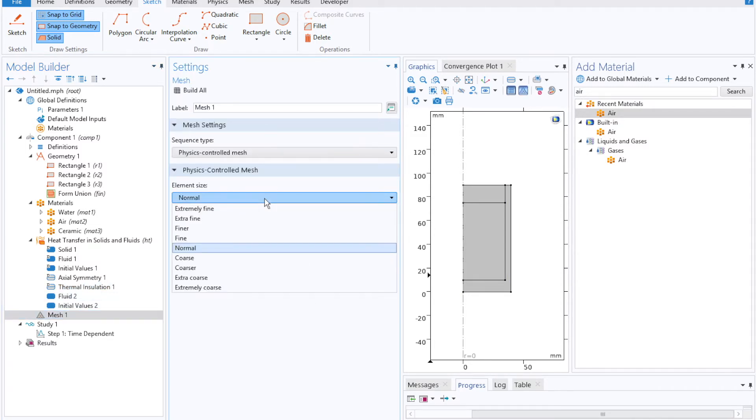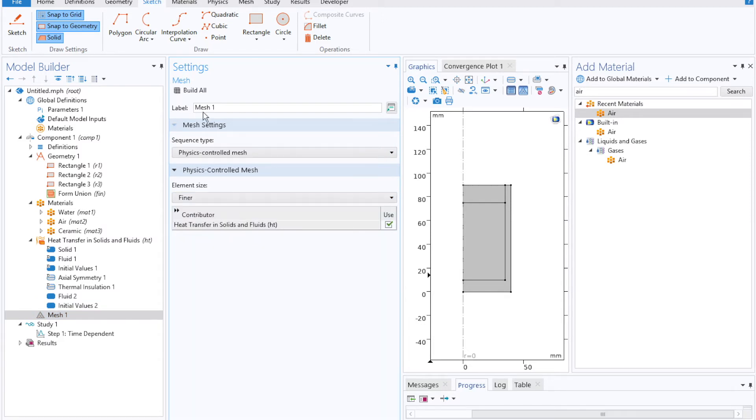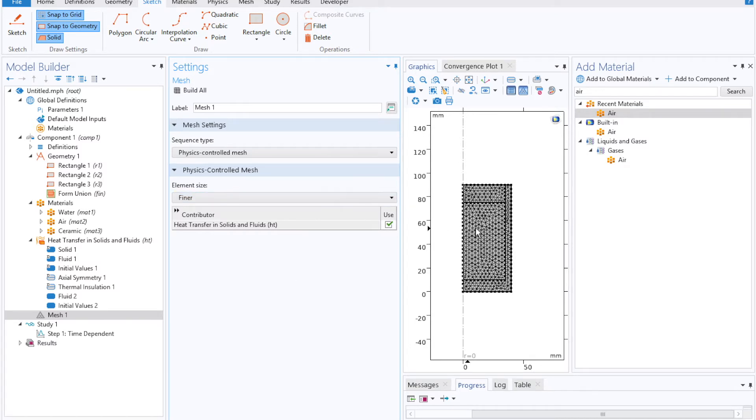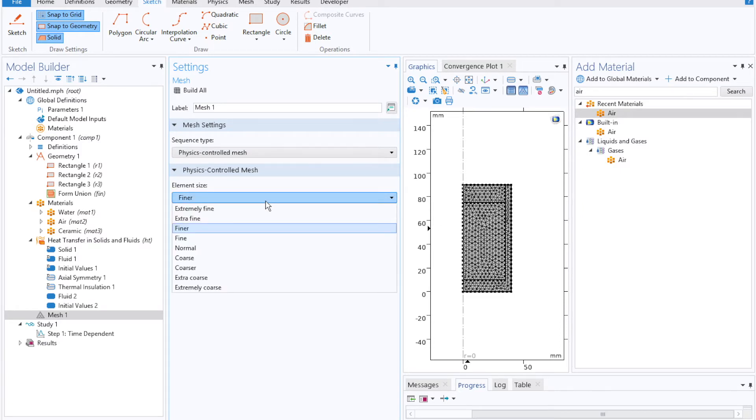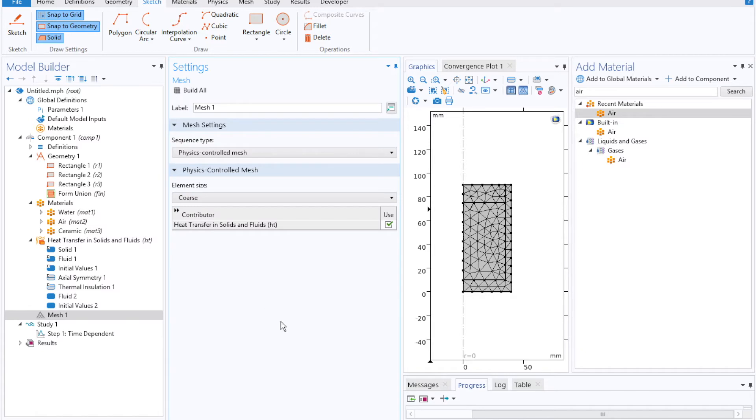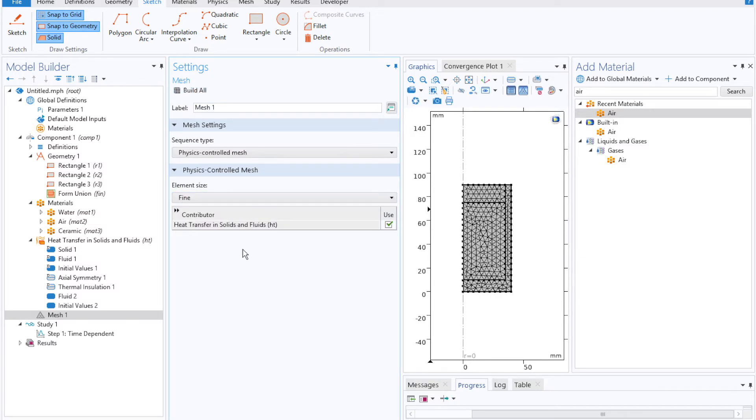So as COMSOL is a finite element solver, it builds a mesh for every single model that you import or geometry that you put in, where each vertex in the mesh here, pretty finely packed, corresponds to a point where the solver will calculate temperature over time. We'll stick with fine for today.